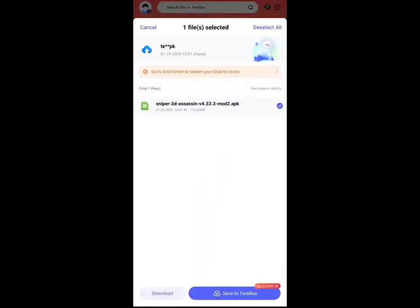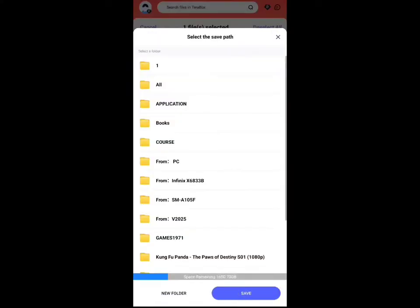Then you will see your file is open in your Terabox app. Now you need to click on the Save to Terabox button. After clicking the Save to Terabox button, you need to select where you want to save the file.